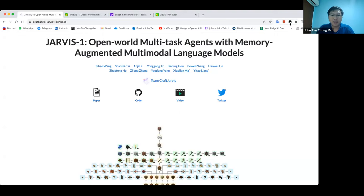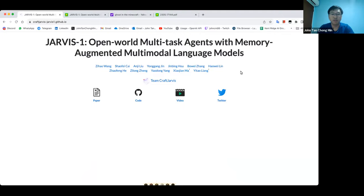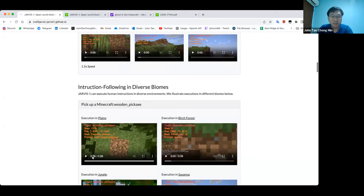So it sounds very big. The main thing is, compared to previous models like Voyager in Minecraft, what they did was they used images as input and they also store these images in memory so that you can retrieve them. Let's take a look at how they solve it.